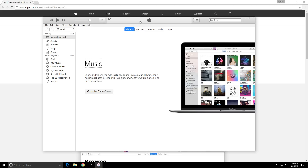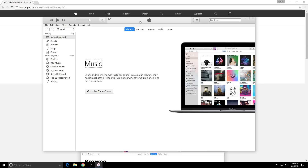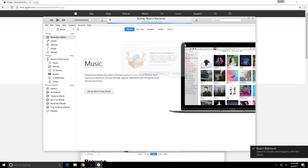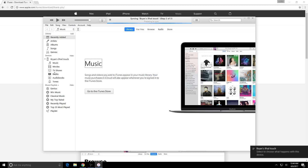Now I'm actually gonna plug in my device. This is where you want to plug in whatever Apple device you have. I'm using my iPod. Once it's plugged in, you can see there's a new tab that appears for my iPod.